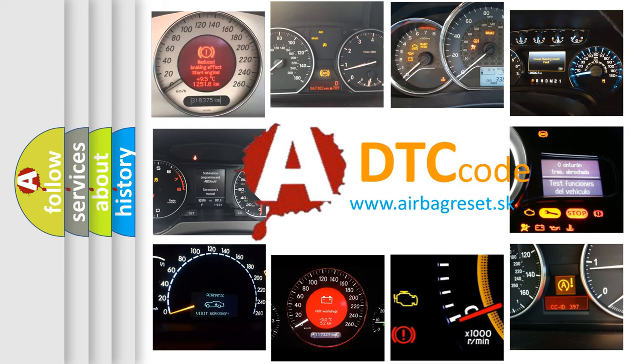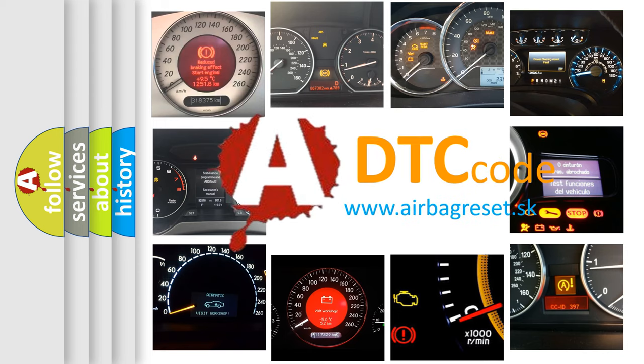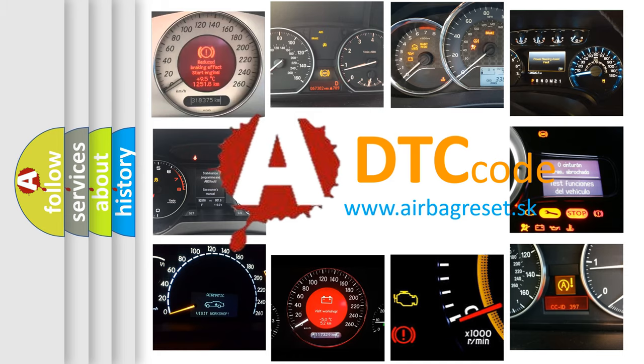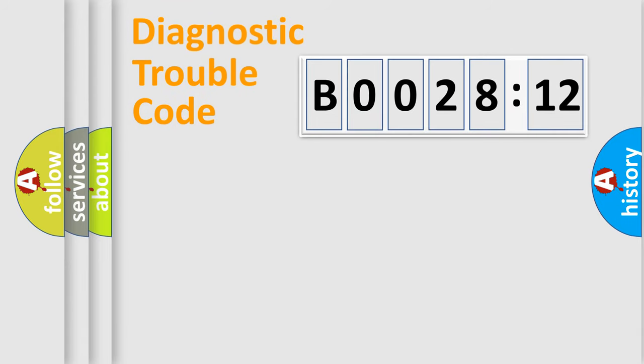What does B002812 mean, or how to correct this fault? Today we will find answers to these questions together. Let's do this.